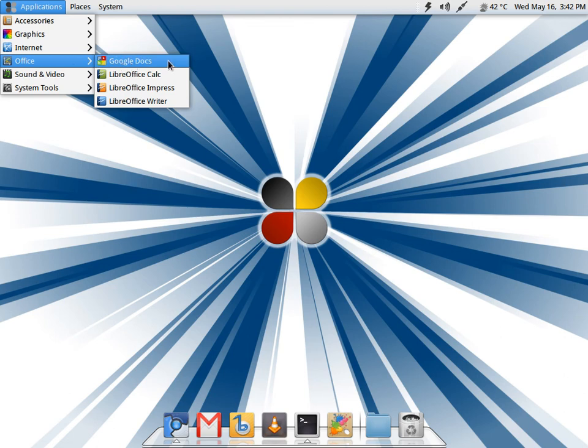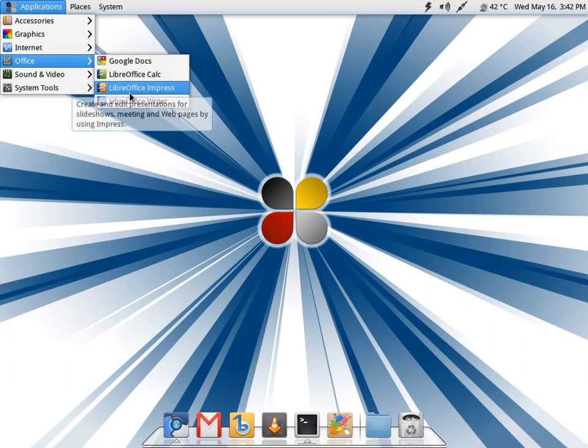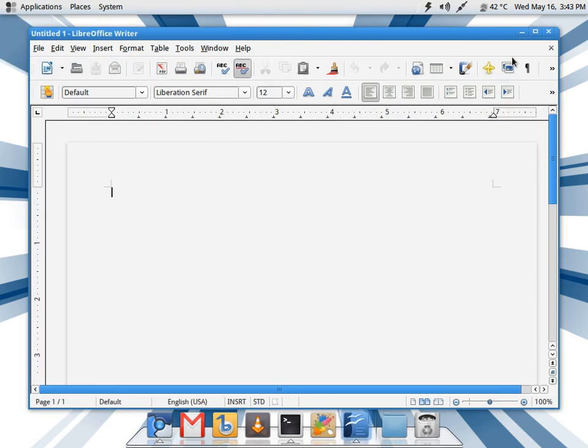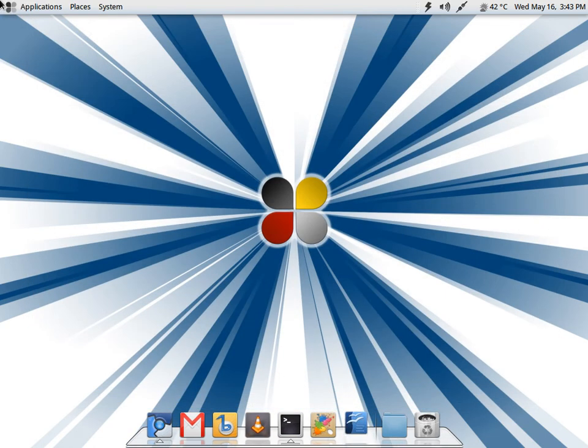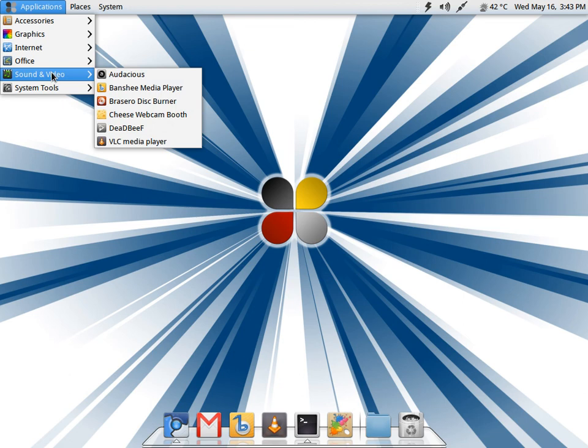In office you only get Google Docs, and it is the same as the Gmail one - a launcher wrapped around Chromium. I have installed LibreOffice just to check how it's functioning, the latest one, and it's functioning well. In sound and video, Banshee media player is your default audio media player, then Brasero for disc burning, Cheese for your webcam, and VLC is your default video player, which is an excellent choice.